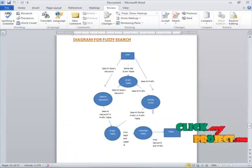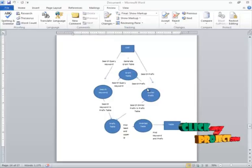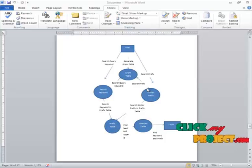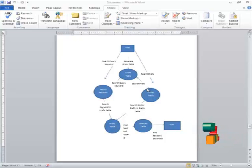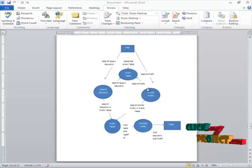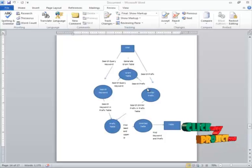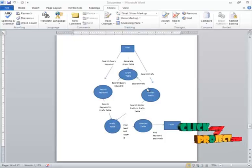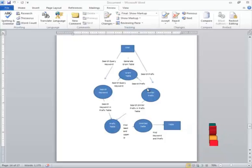Now we move on to the diagram for fuzzy search. Here the user comes into the application and searches for a particular keyword in the database. The only difference between the previous diagram and this one is that here we are implementing the gram table. That gram table is used to find out the prefix of the particular keyword already present in the database, and by presenting the keyword we find out whether it is present in the database or not.